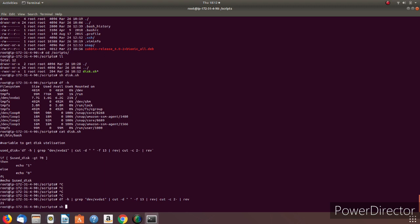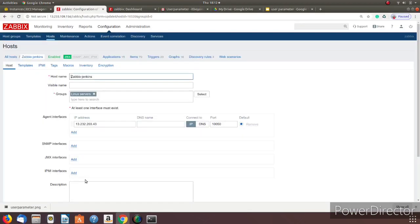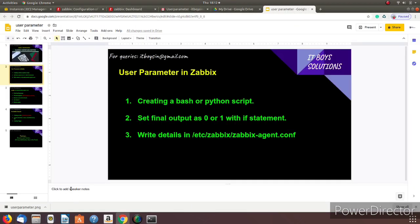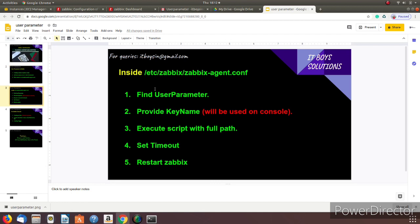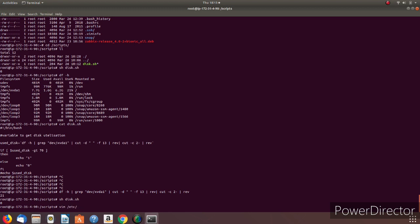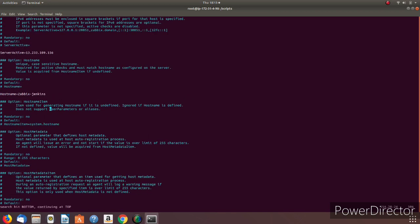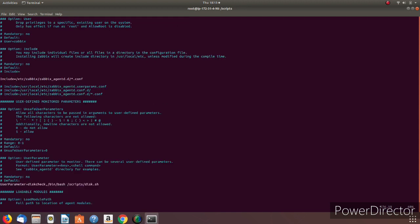Running disk.sh returns zero. So we have completed the first step: we created a Bash script and set the final output to zero or one with an if statement. Now let's write details in /etc/zabbix/zabbix_agent.conf. Let's open that file and search for 'UserParameter'. Here we go — this is the UserParameter section you get by default.